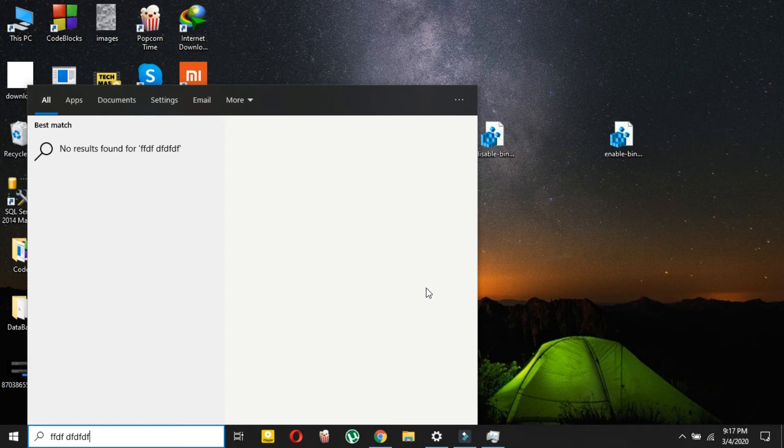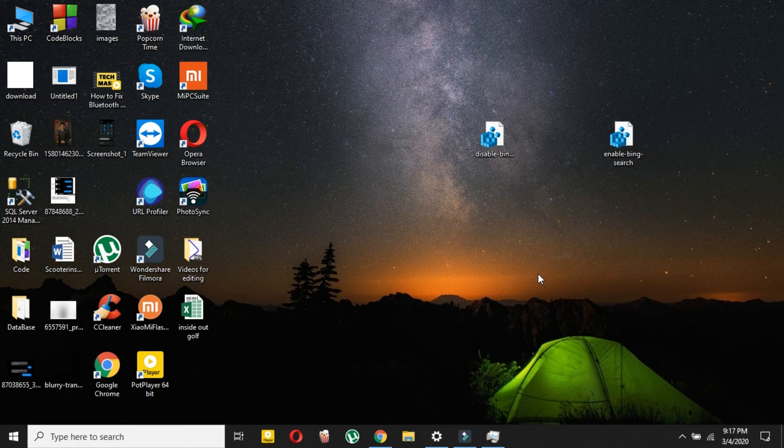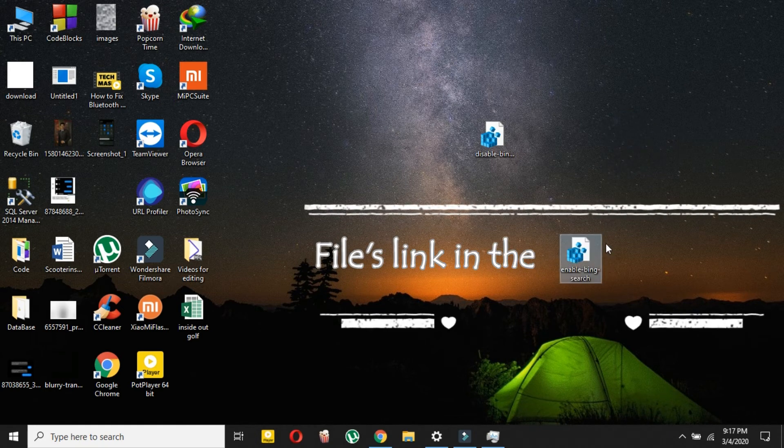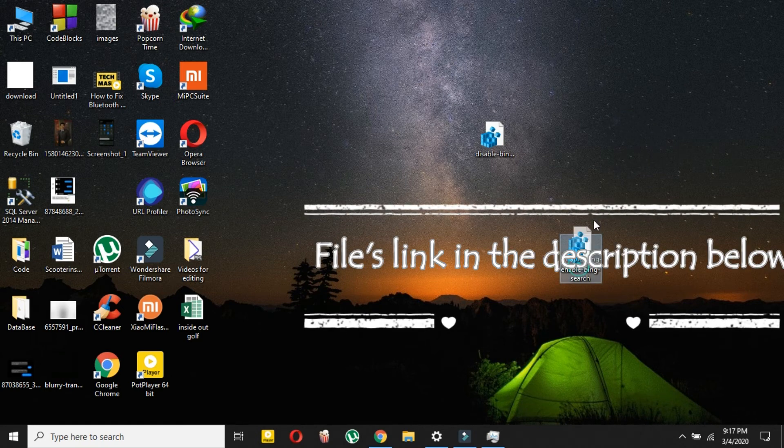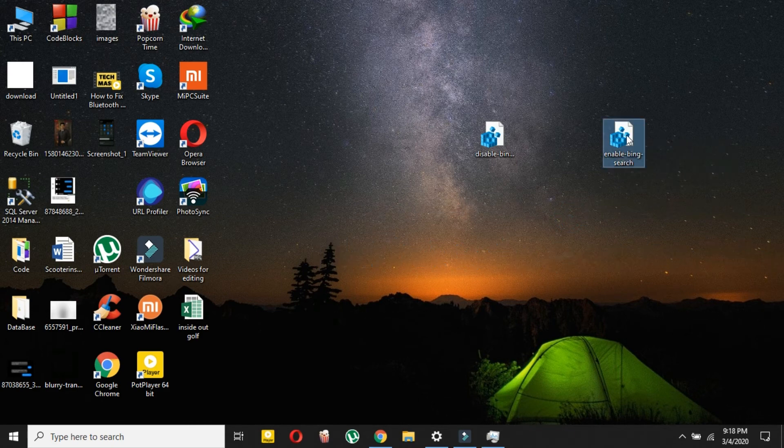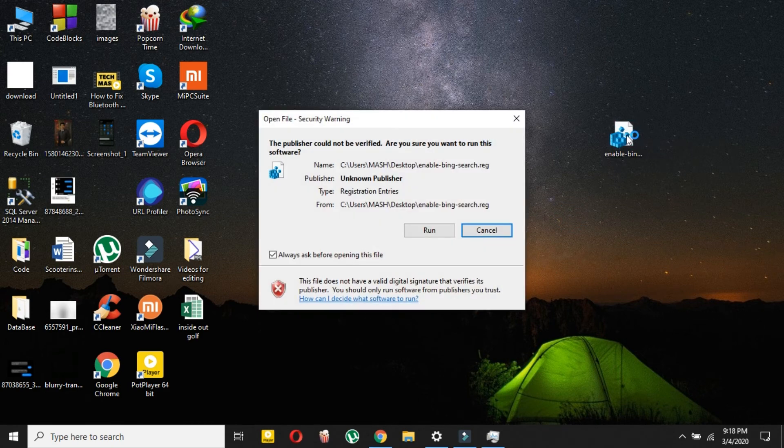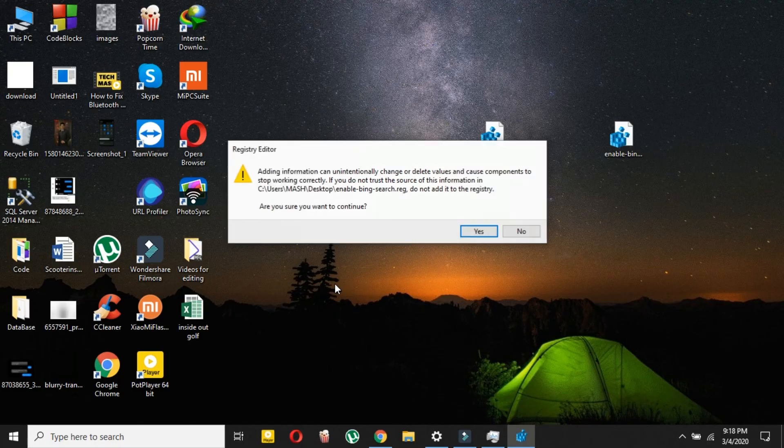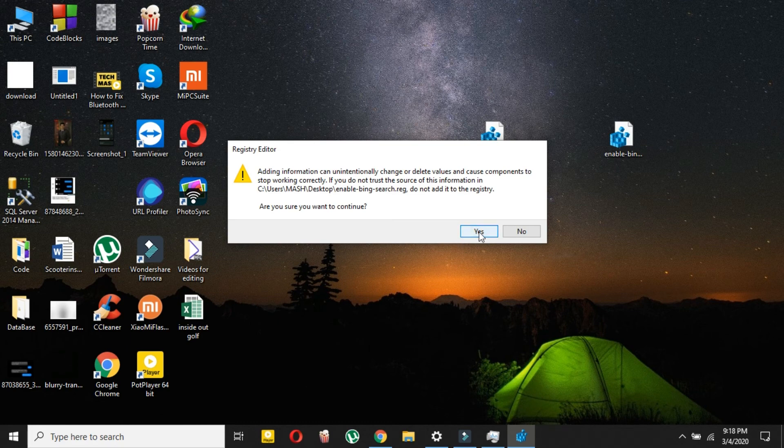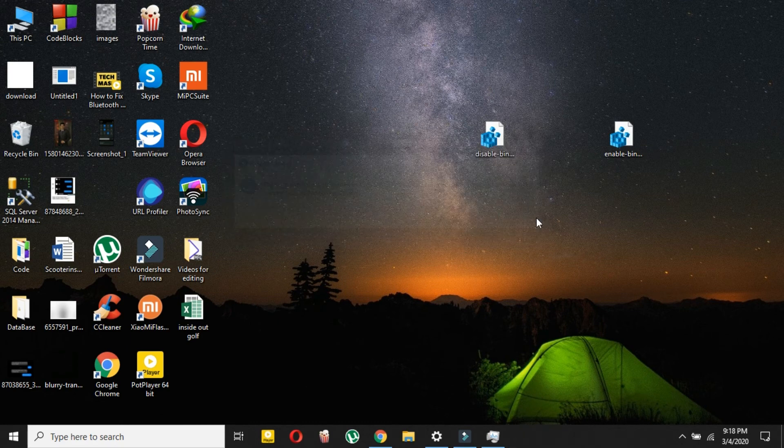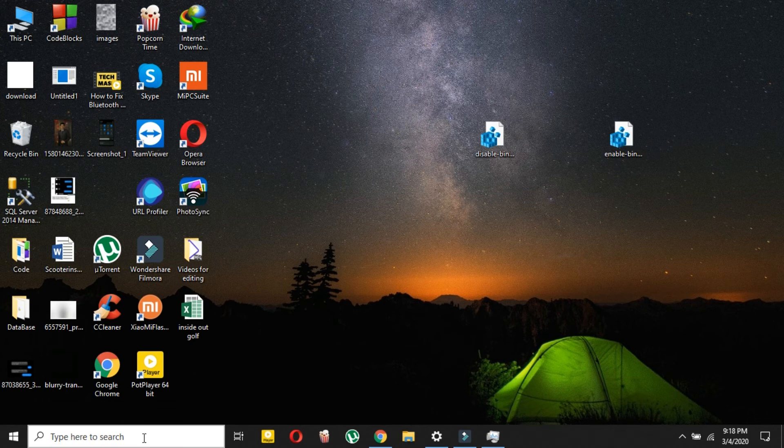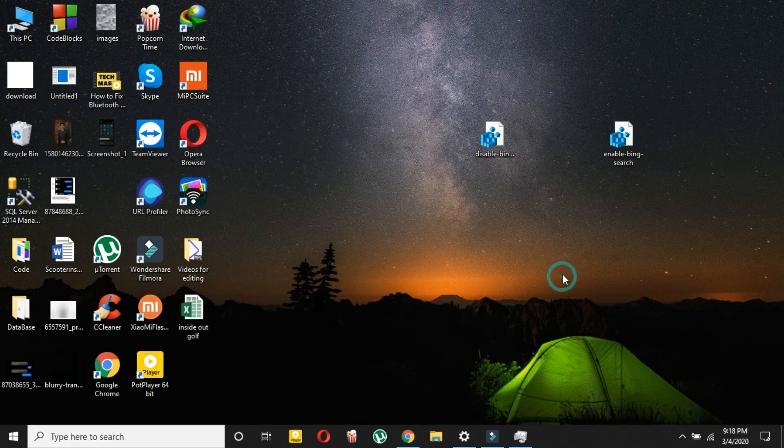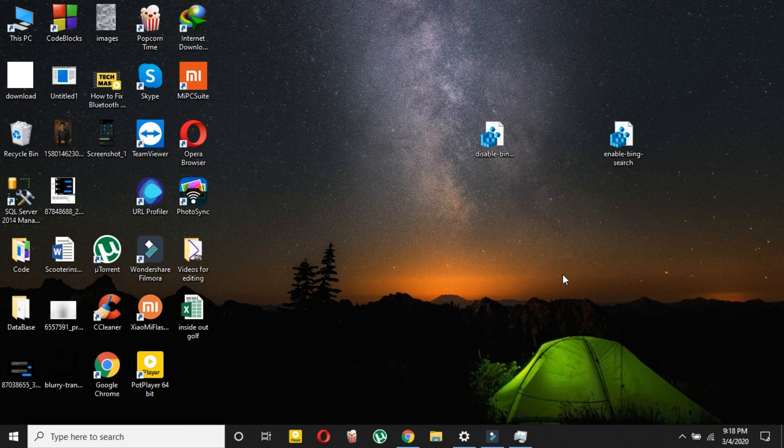If you want to enable it again, the process is really simple. Download this file—the enable file. Just open it, click Run, then click Yes, and then click Yes again, then click OK. Now your Bing is again enabled. Just restart your PC again and then your Bing will be enabled. So this was the method.